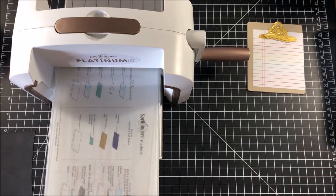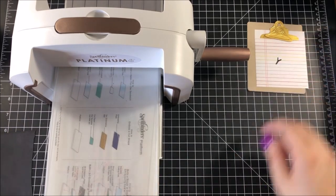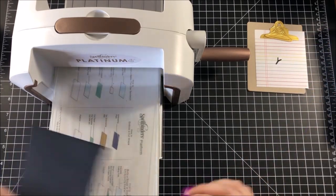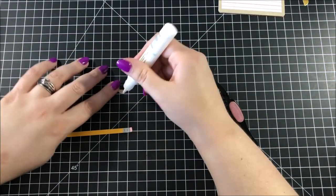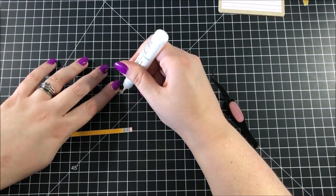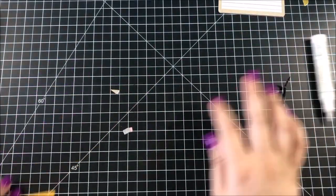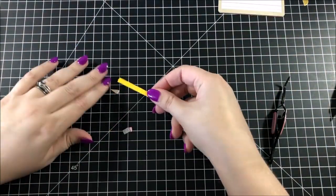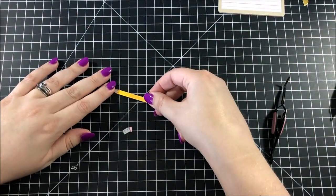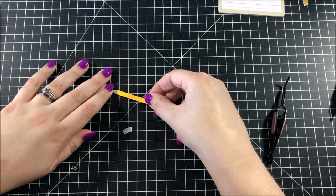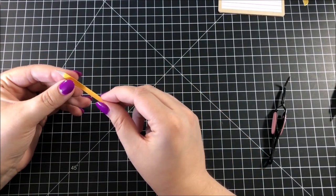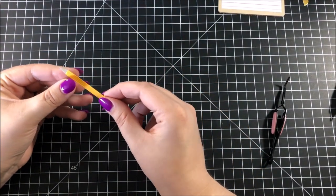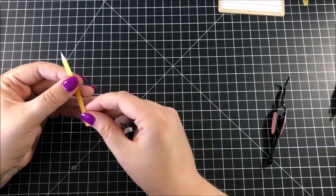Now I did do a lot more die cutting after this point, but I figured that you wouldn't want to watch me just die cutting for half of this video, so I'm just going to tell you all of the pieces that I cut. I cut enough pieces in order to create two pencils, and then I also cut a paper clip.